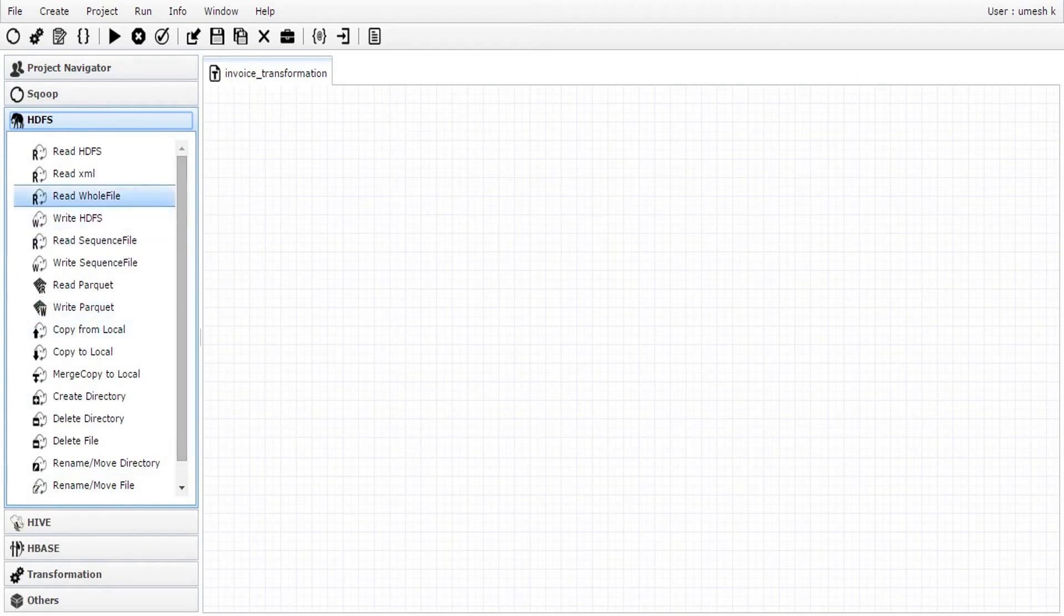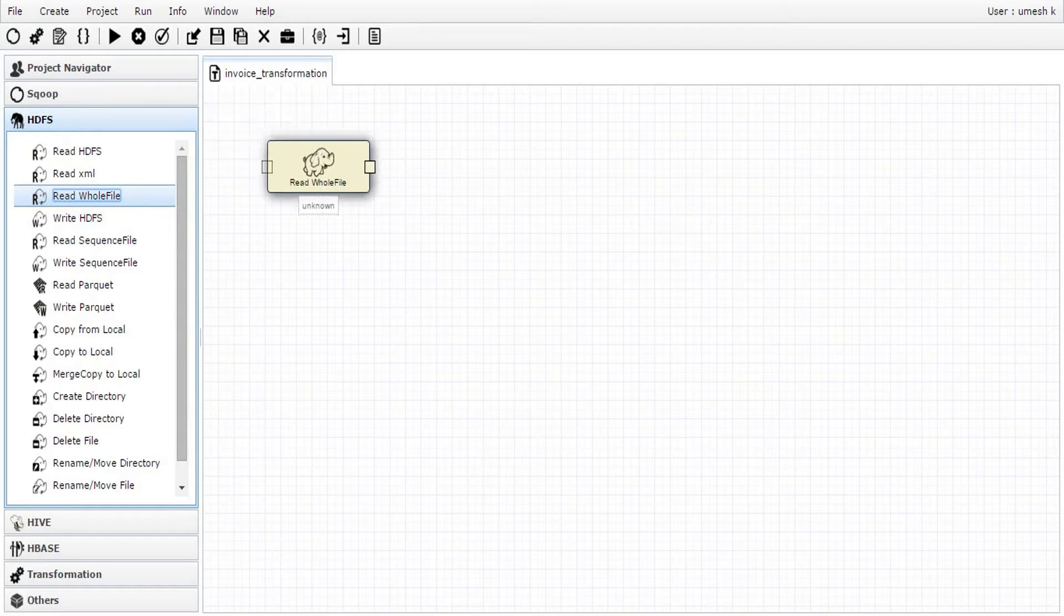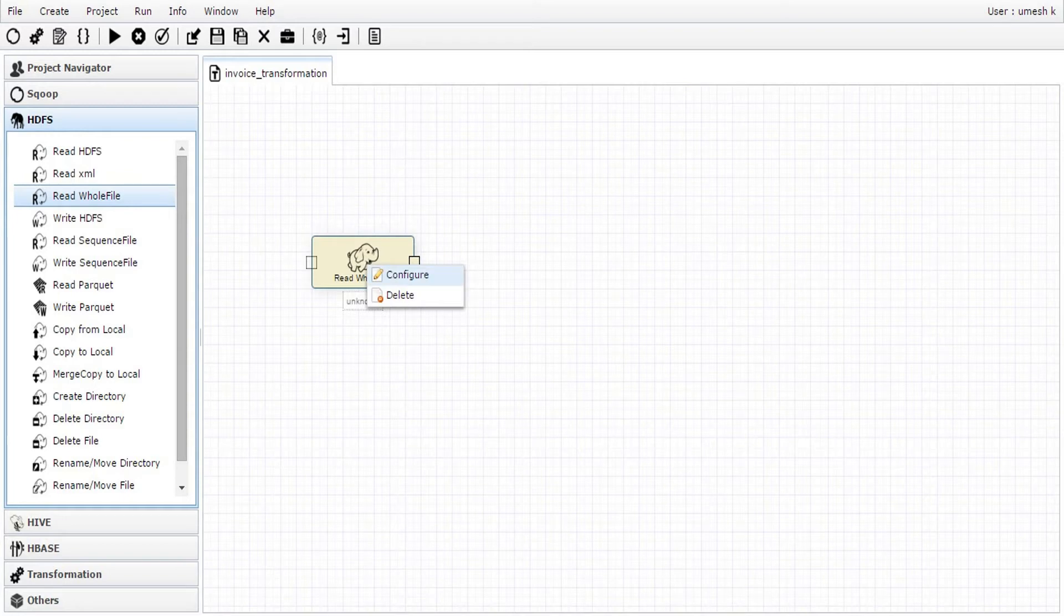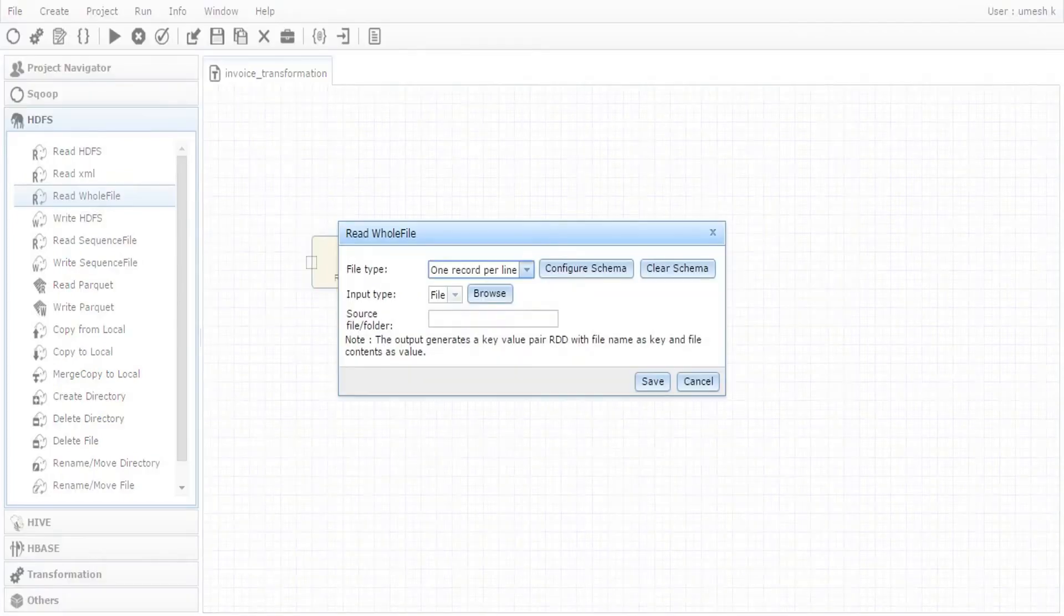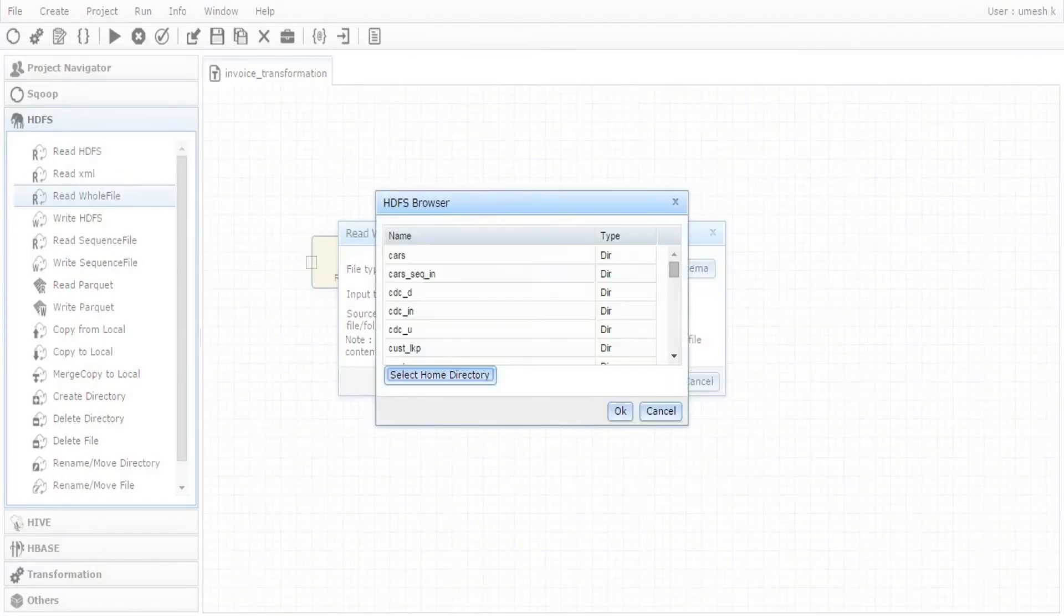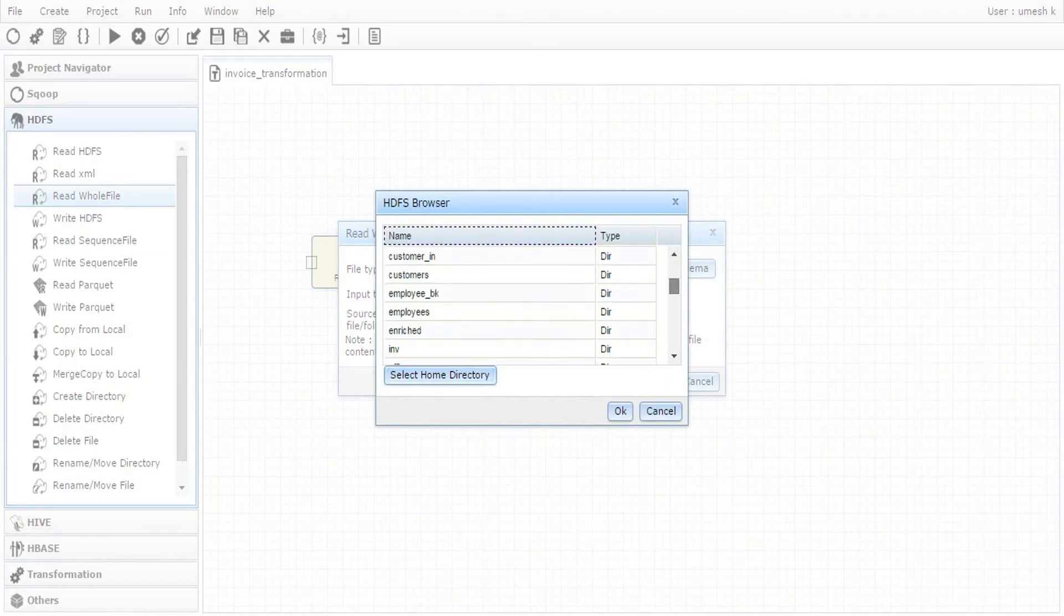The first component we need is to read the PDF files on HDFS. We use whole file input component to read the folder consisting of all the input PDFs. Now, configure the source directory.